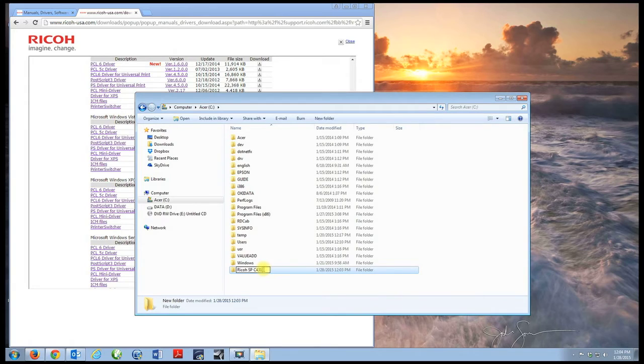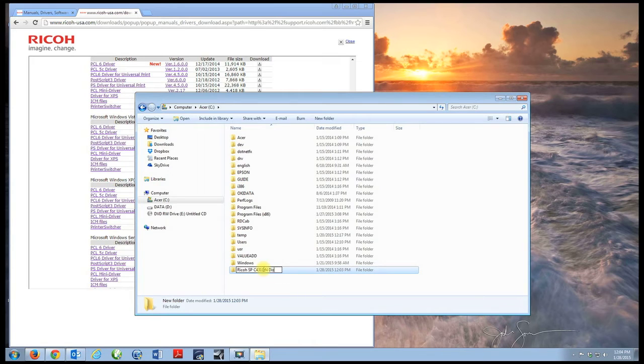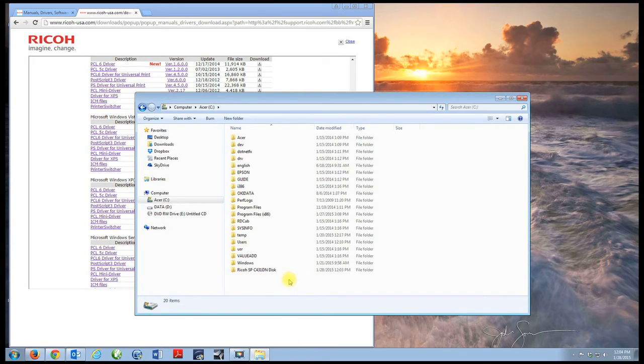I'm going to name that folder Ricoh SPC431DN disk. Now I've got my folder created where I want to unzip the file.